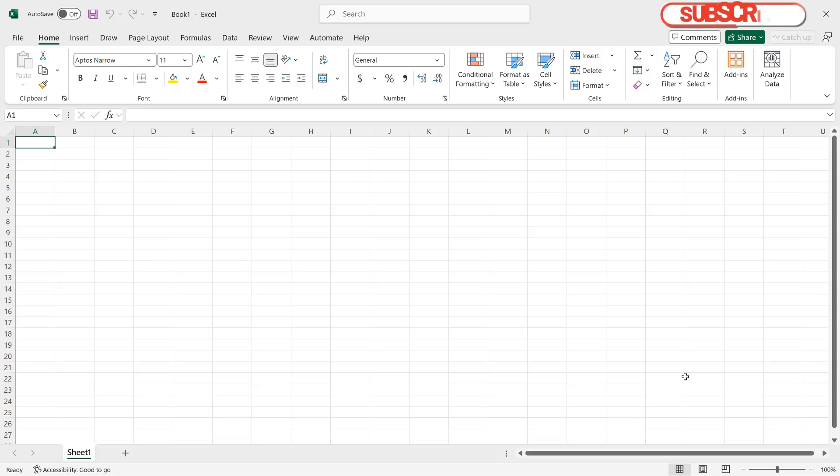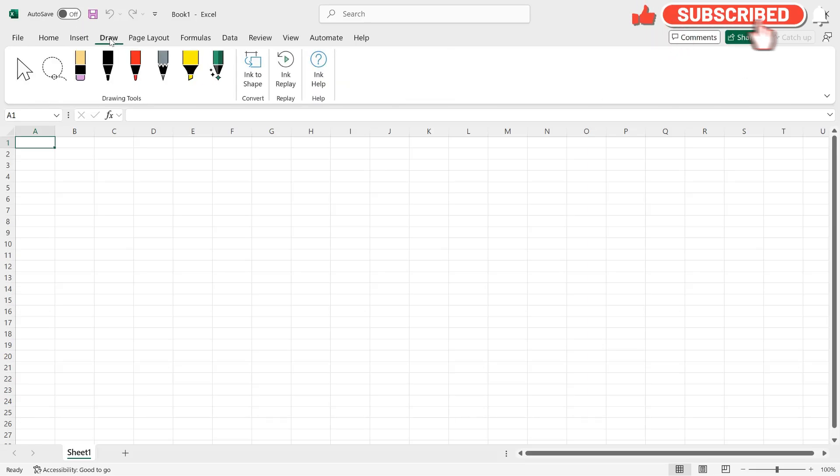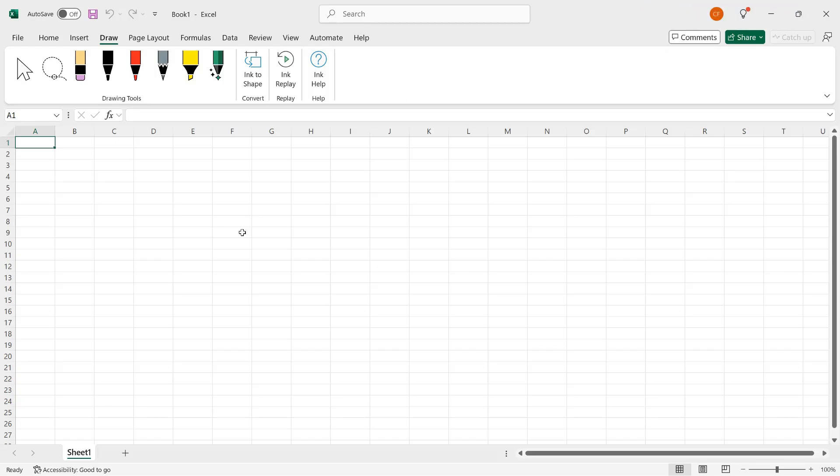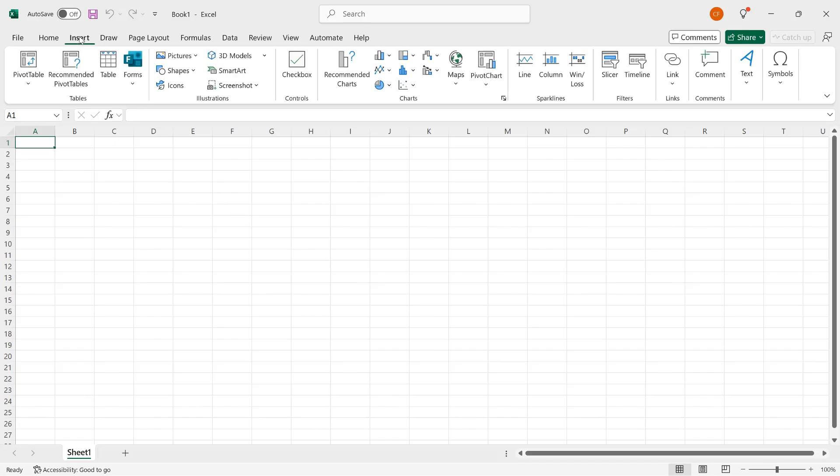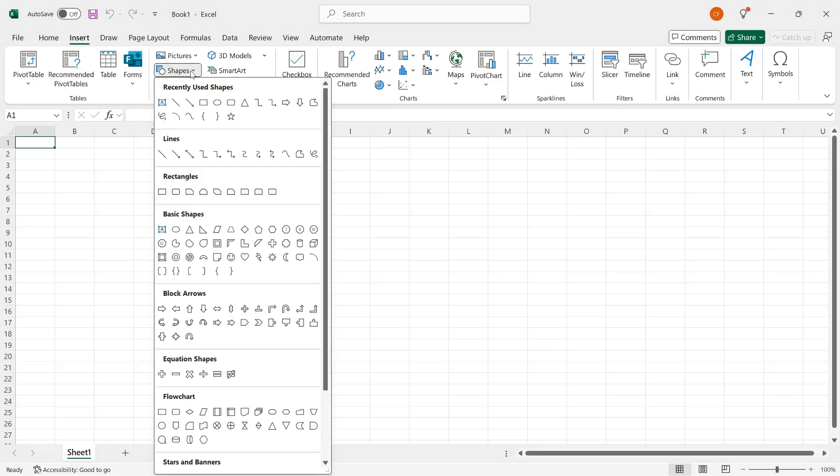You might be tempted to go to the Draw tab, but in fact, if I click, you can see that's used for ink, and you would get that either with your finger on a touchscreen or a stylus or a pen. Instead, you want to go to the Insert tab of the ribbon, and then here we have in the Illustrations group, Shapes, so I'll click there, and you get a selection of shapes to use.